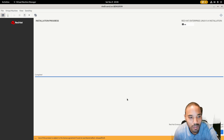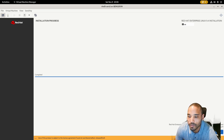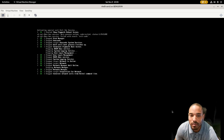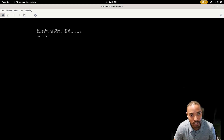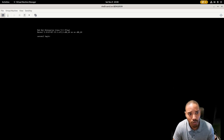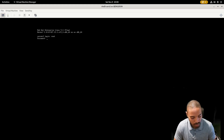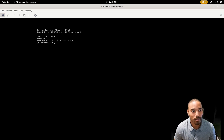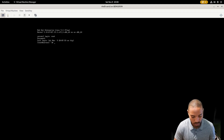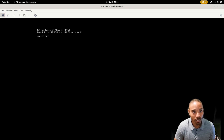Once the installation finishes, hit Reboot. Because this is the minimal installation, you'll only get a command-line login screen showing the hostname 'server2'. Log in as root with your password. Once you're in, you can clear the screen with Ctrl+L, and hit Ctrl+D to log out.